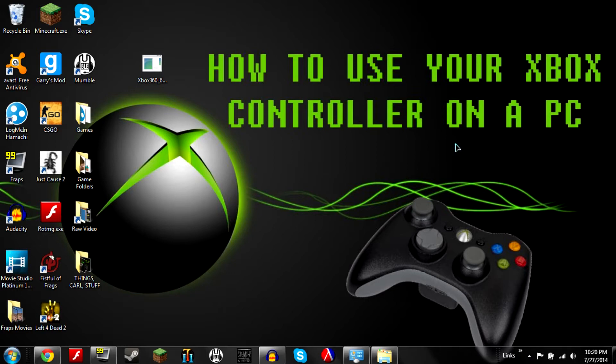Now this tutorial is for Windows 7. For Windows 8 it's really not that different, you can totally adapt this tutorial. If you need extra help you can comment below.